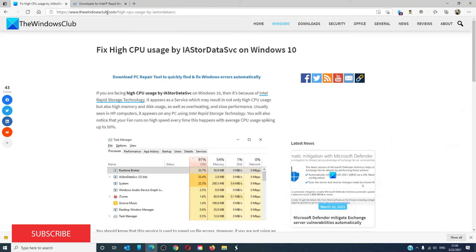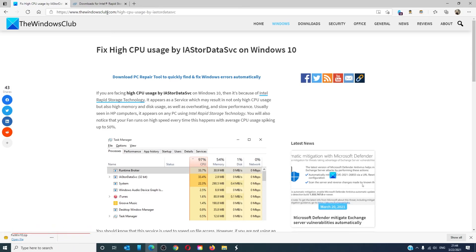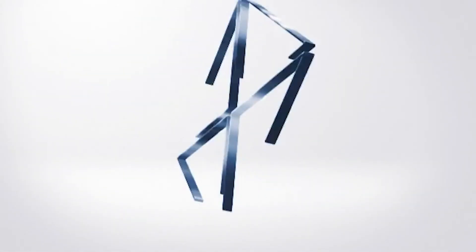For more helpful articles to help you maximize your Windows experience, go to our website TheWindowsClub.com. Do not forget to give this video a thumbs up and subscribe to our channel where we are always adding new content. Thank you.